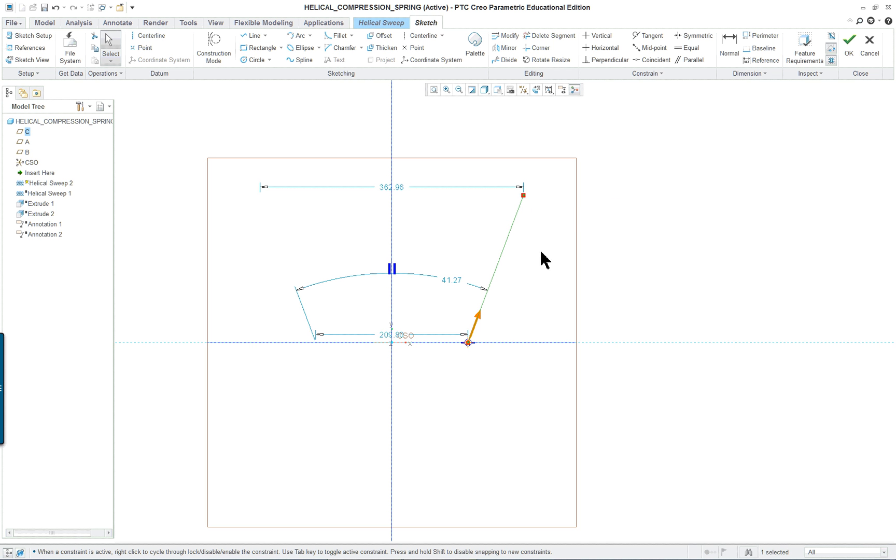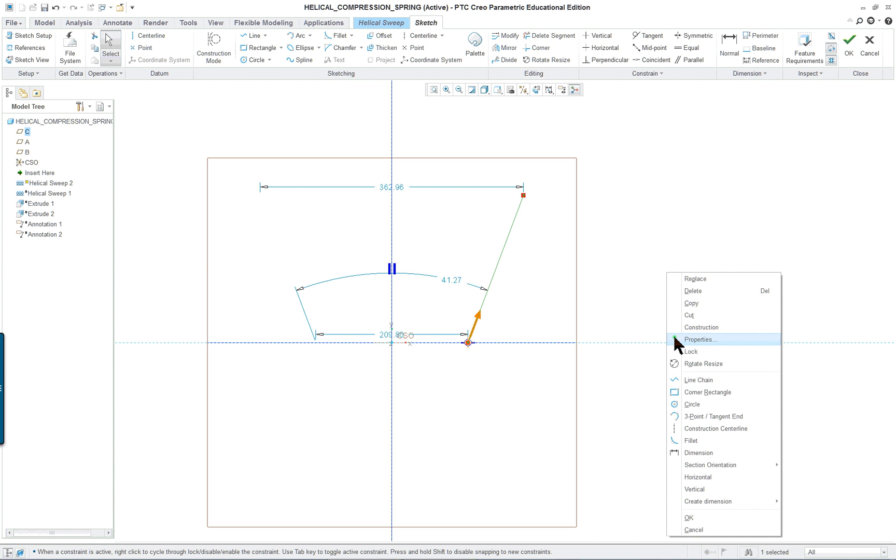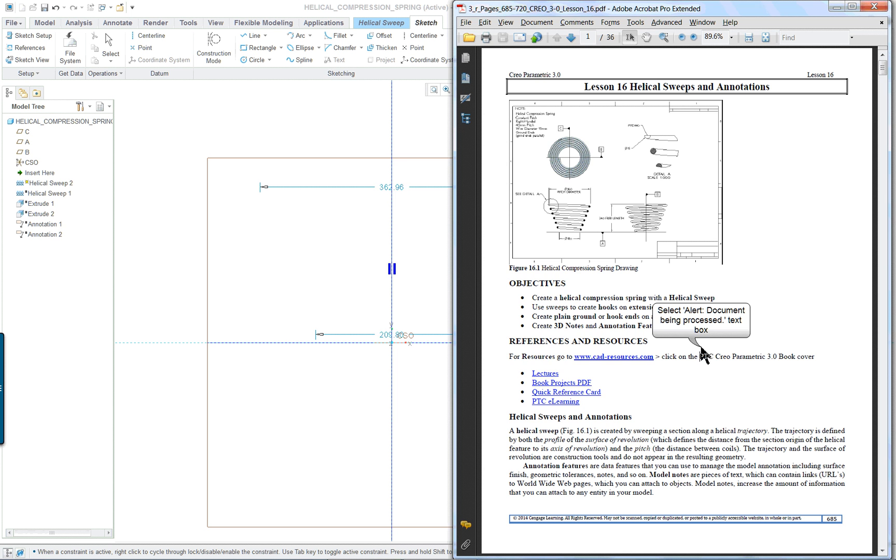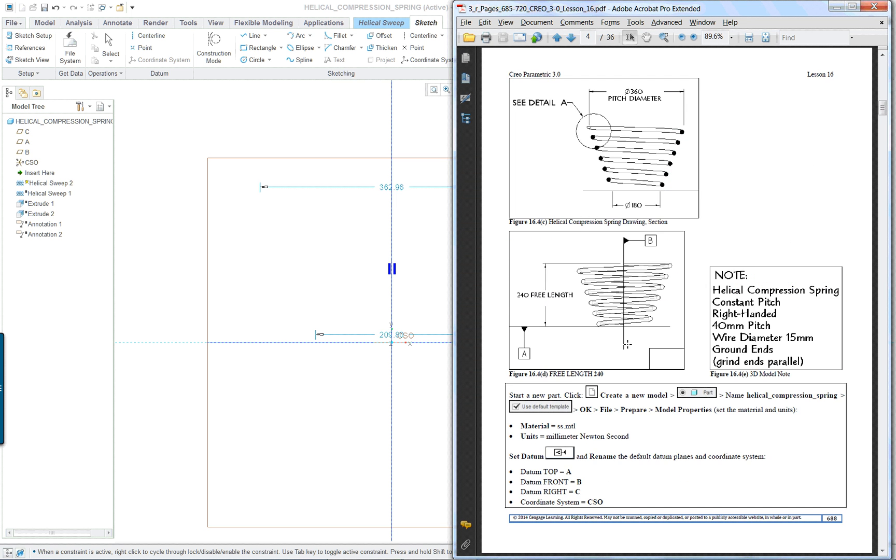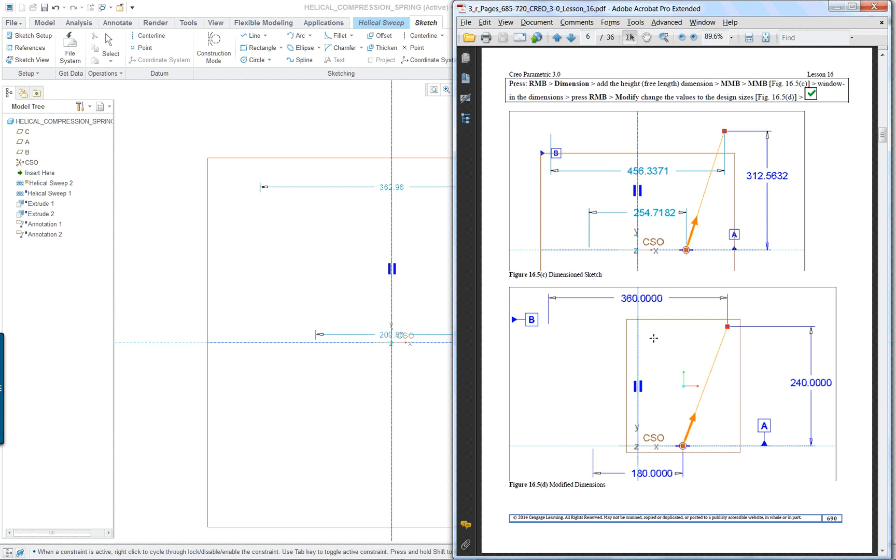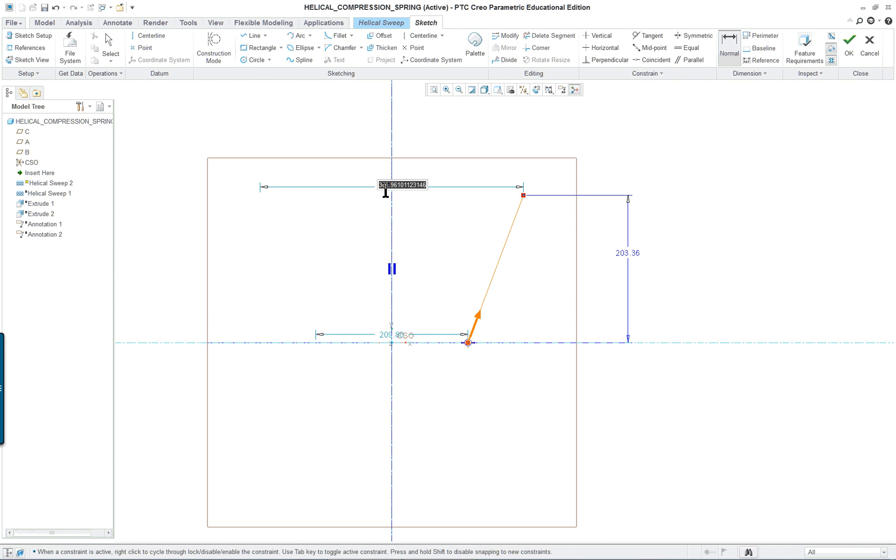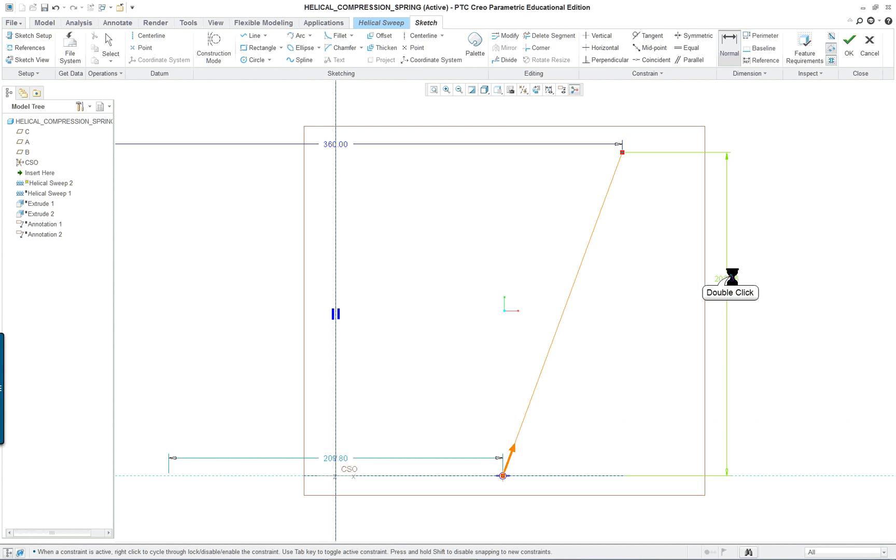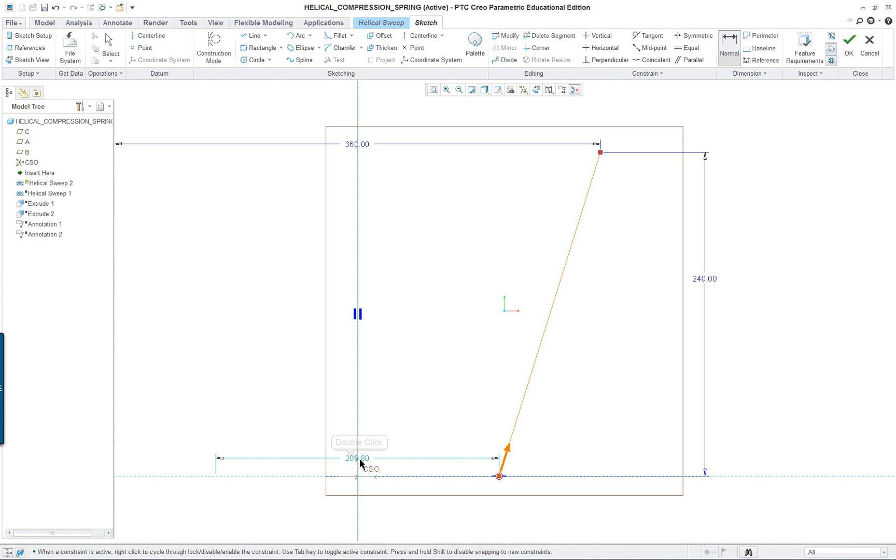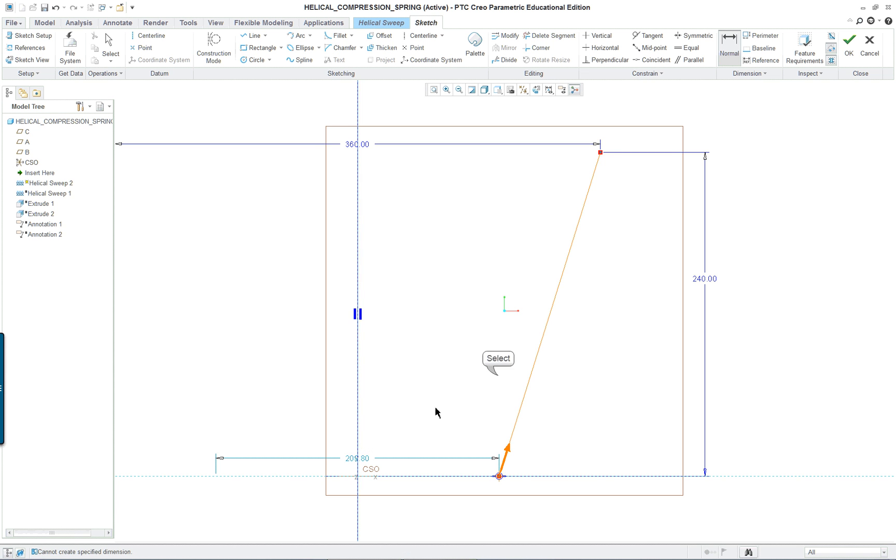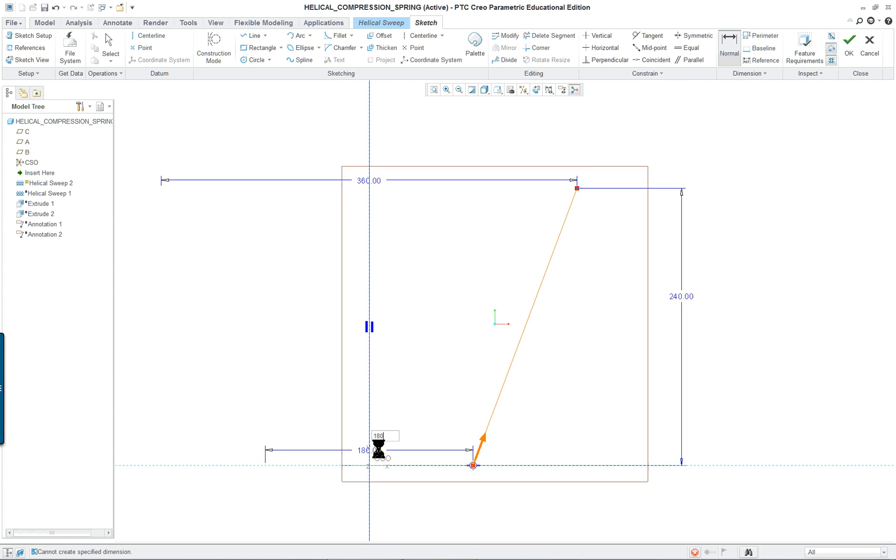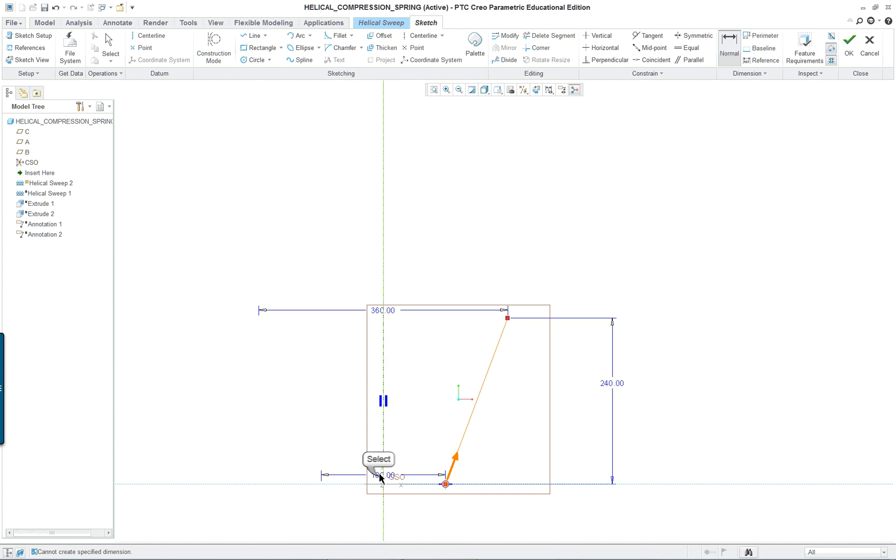It's going to give me three dimensions. I actually need the height dimension more important. That's the effective length. As far as the dimensions go we're going to use 360 and 240 and 180. You can move your dimensions off if you want.